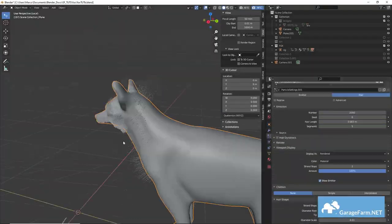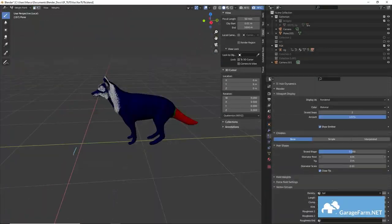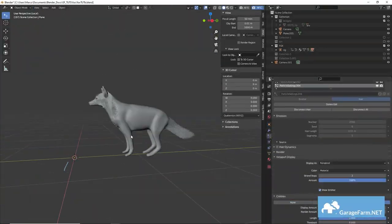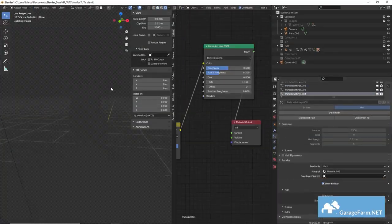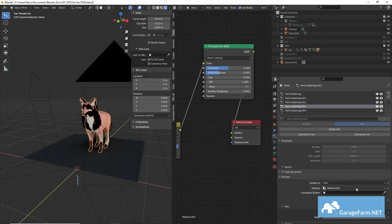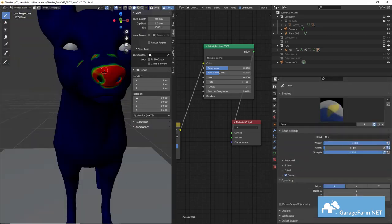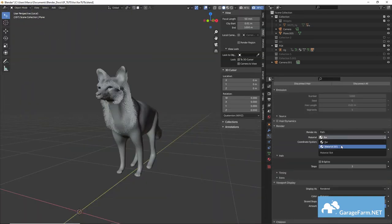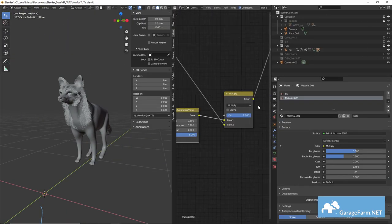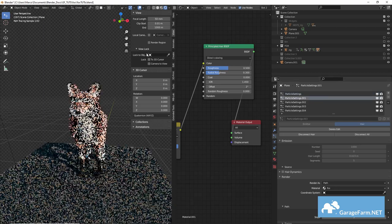And for the fox fur material I used the principled hair shader in direct coloring mode and plugged in my color textures and we'll need to assign this material to each particle system.